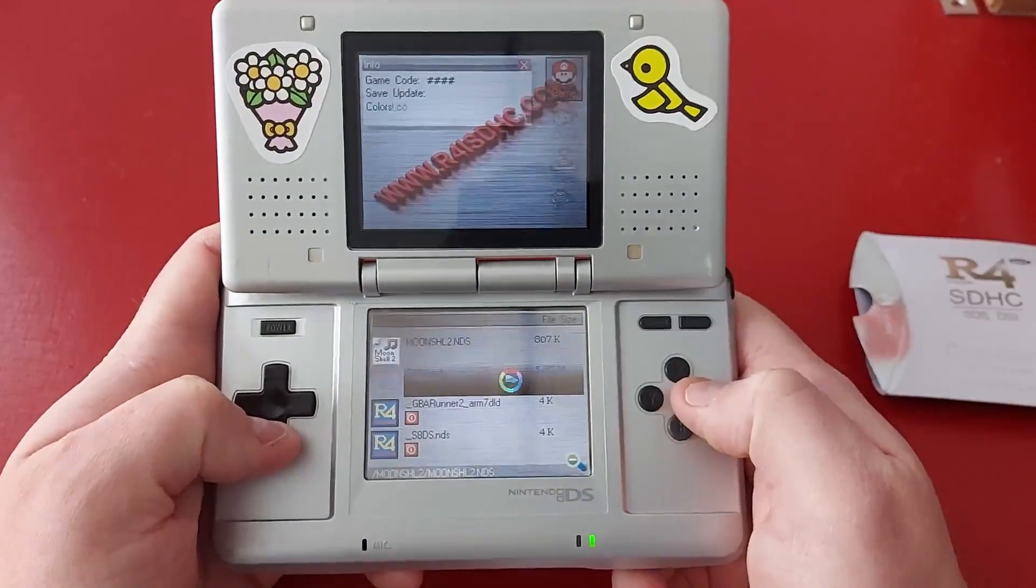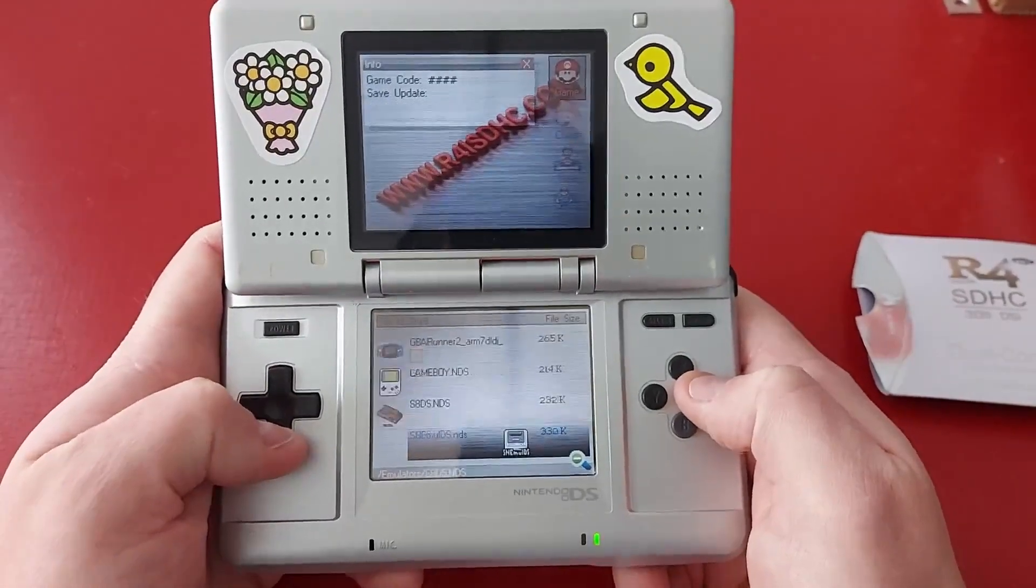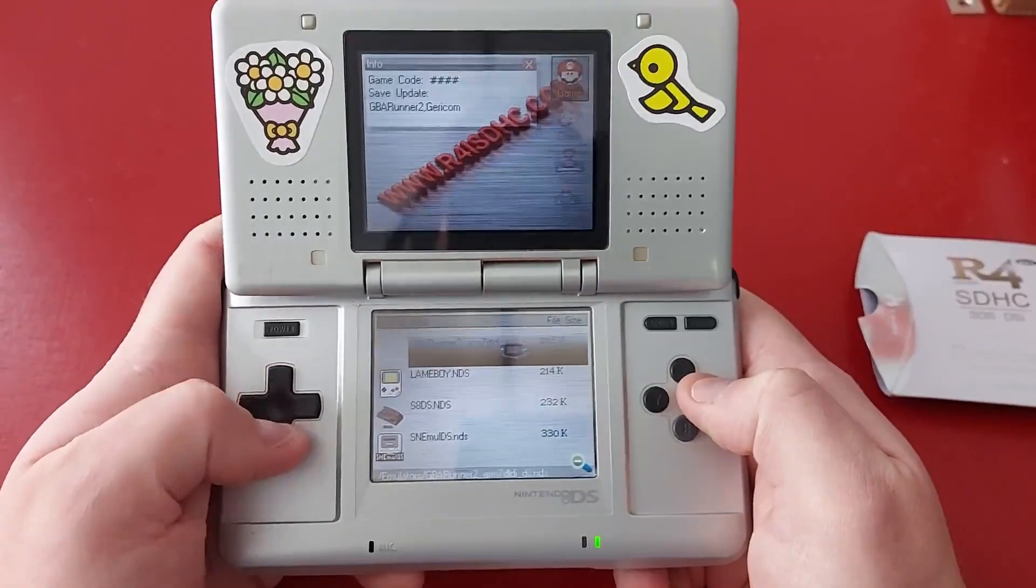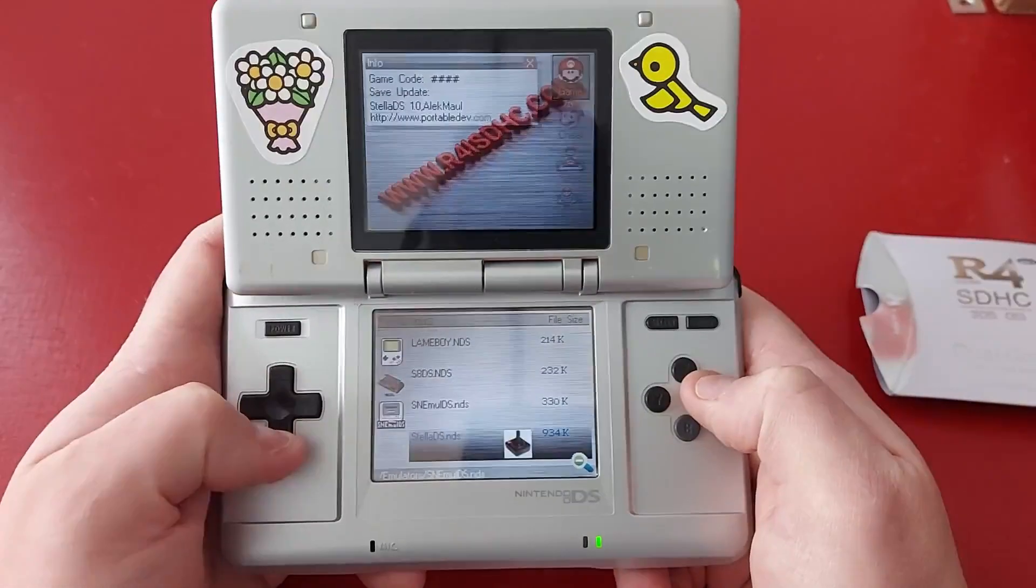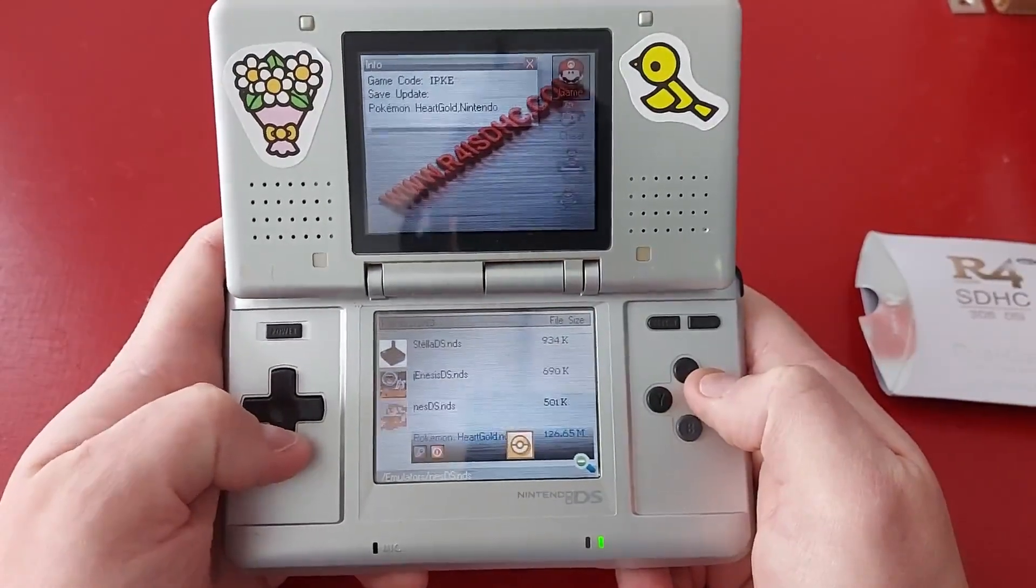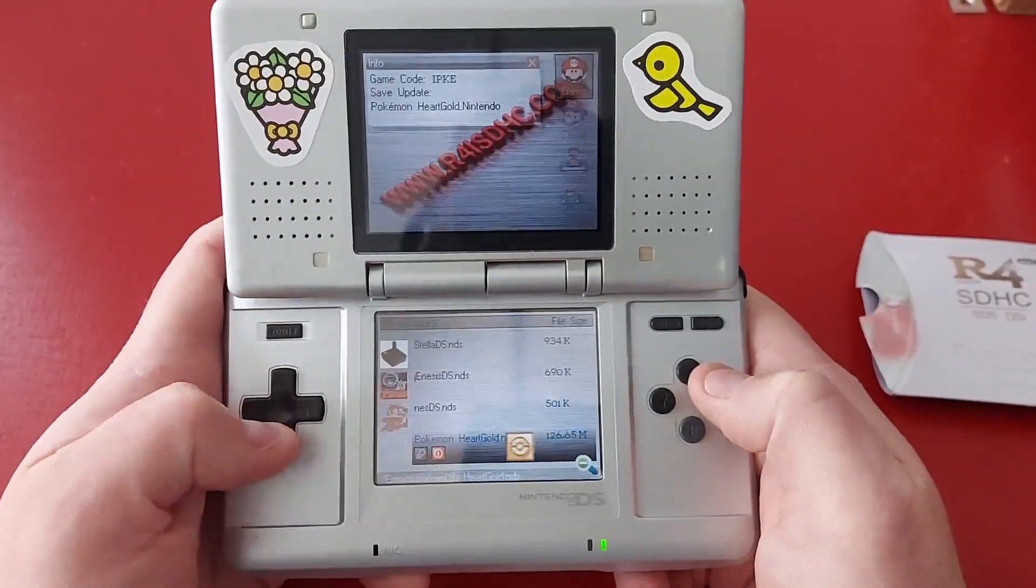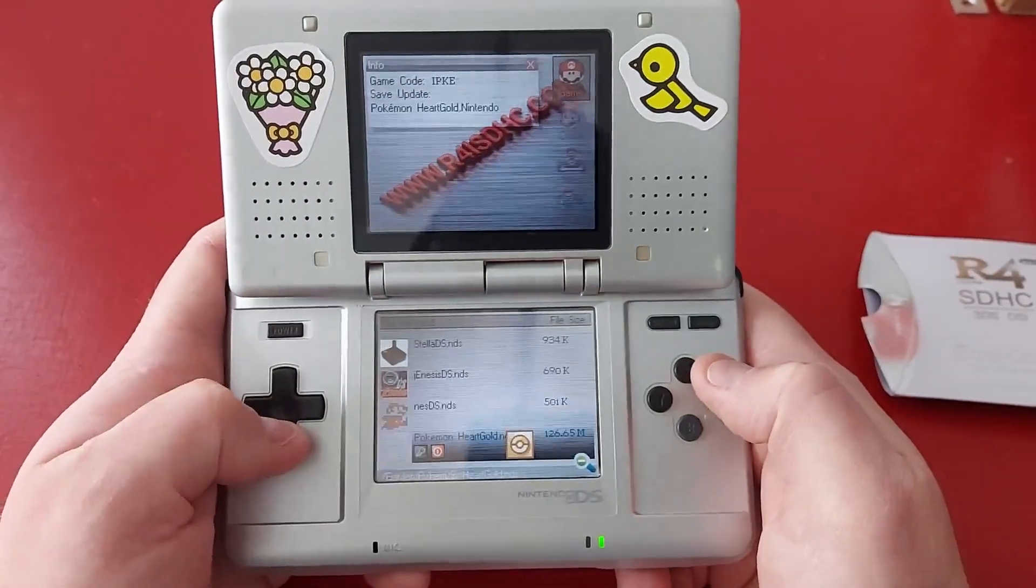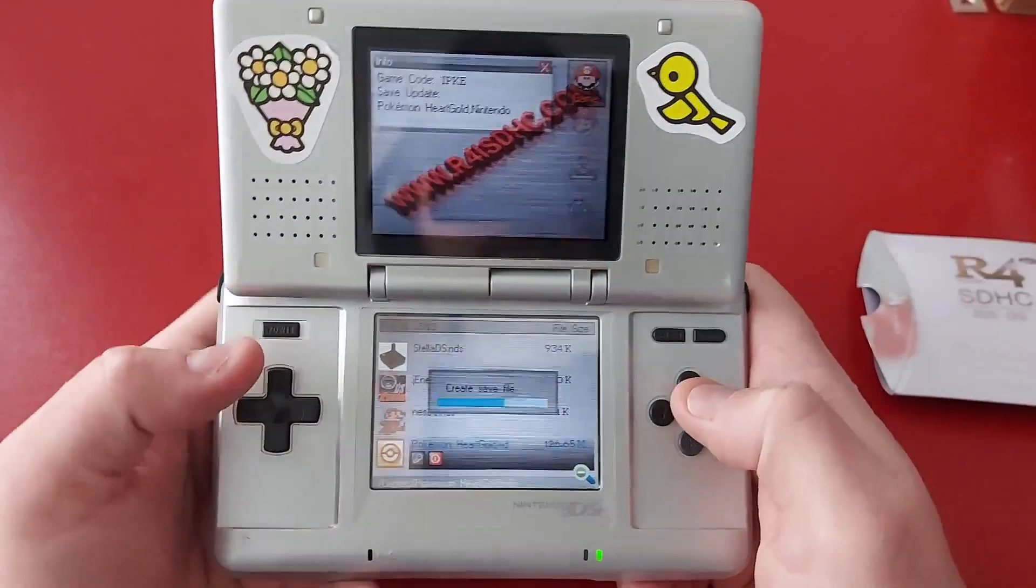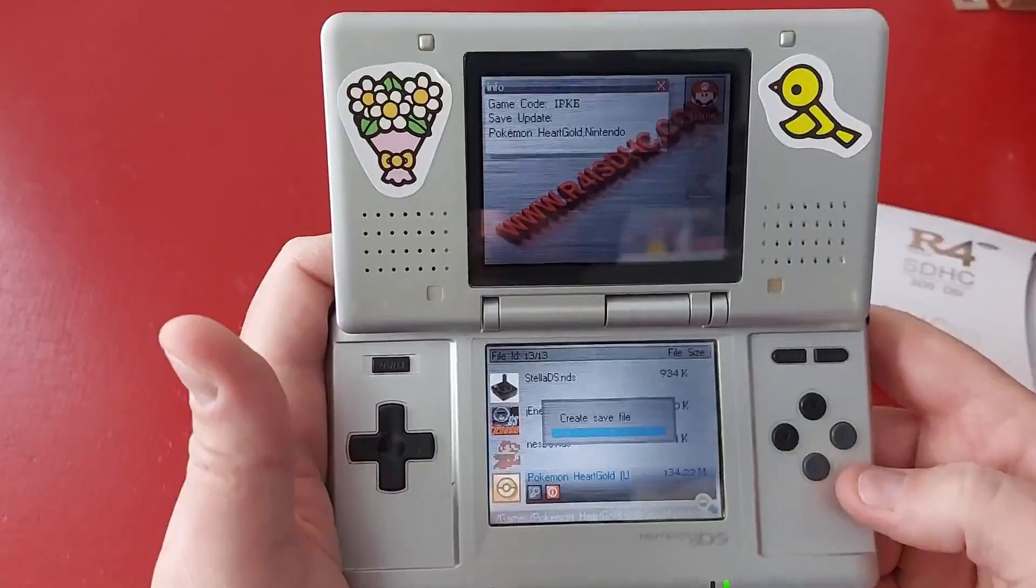So sometimes it takes a few seconds to load but it does load pretty quick and you can see all the emulators here. So you got your Game Boy, Game Boy Advance, not sure what that is, your Nintendo, Super Nintendo, Atari, so pretty sweet. And then there's your Nintendo DS games, so the Nintendo DS games actually just sit at the root of this menu. So if you have a bunch of Nintendo DS games they'll be just sitting here. But let's load up our Pokemon Heart Gold because I love Pokemon so much and let's see what happens.